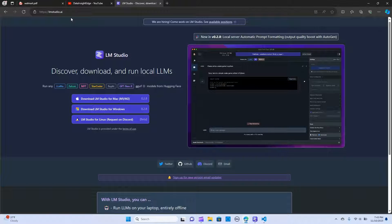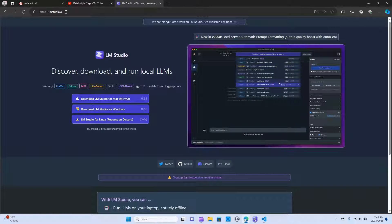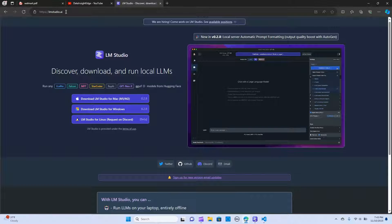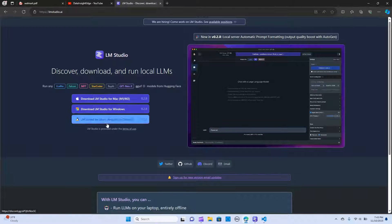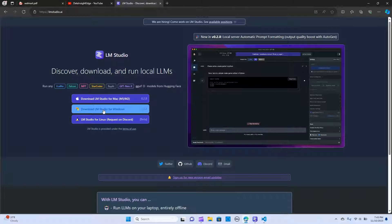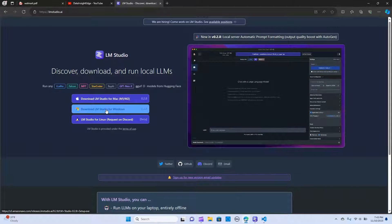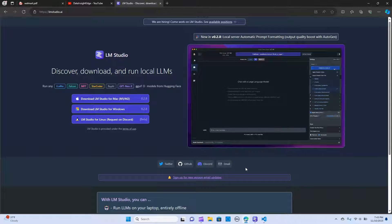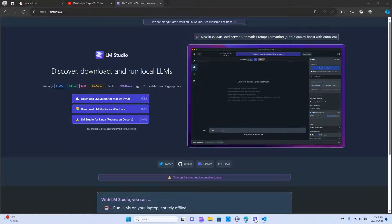I already have videos on how to do that installation, so I'm going to attach the link in the description so you can just download it. Depending on the version and type of system you have, you can hit any of the options. I have downloaded and installed LM Studio for Windows. When it's done you should get to a UI just like this one.